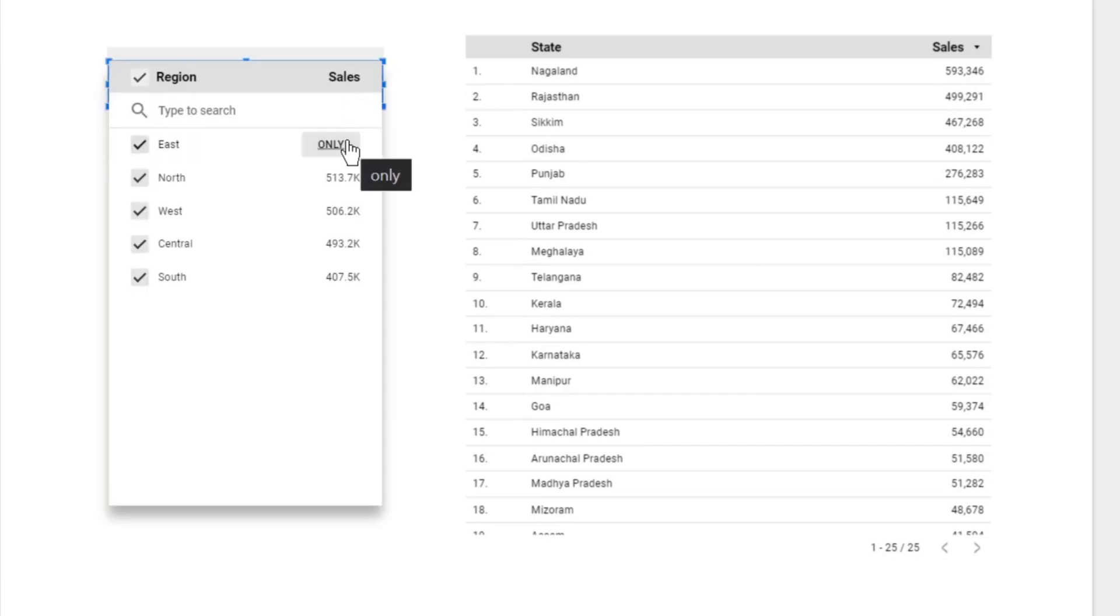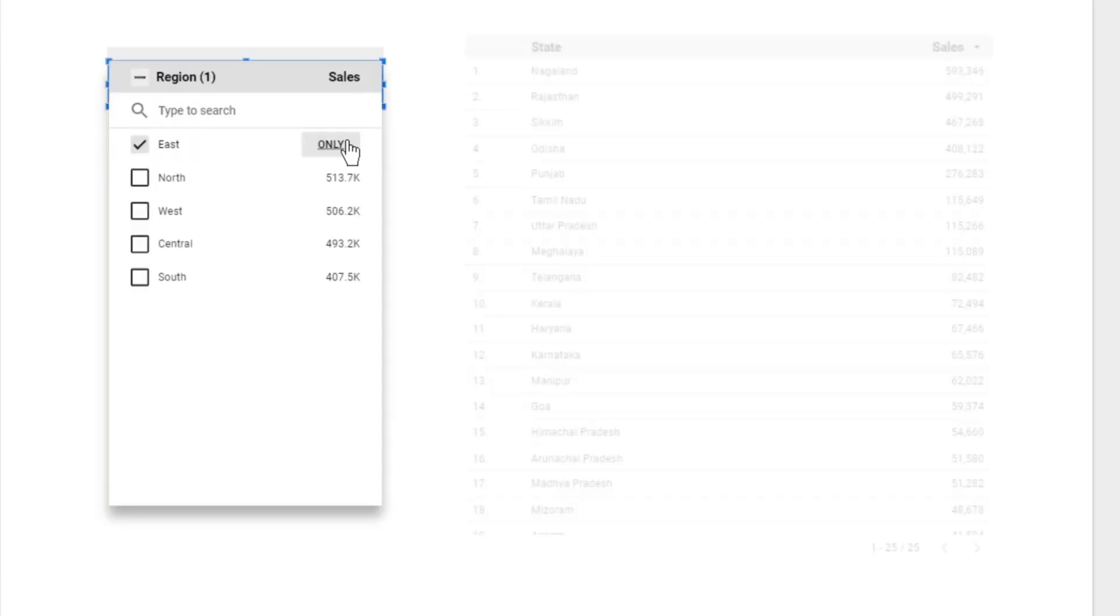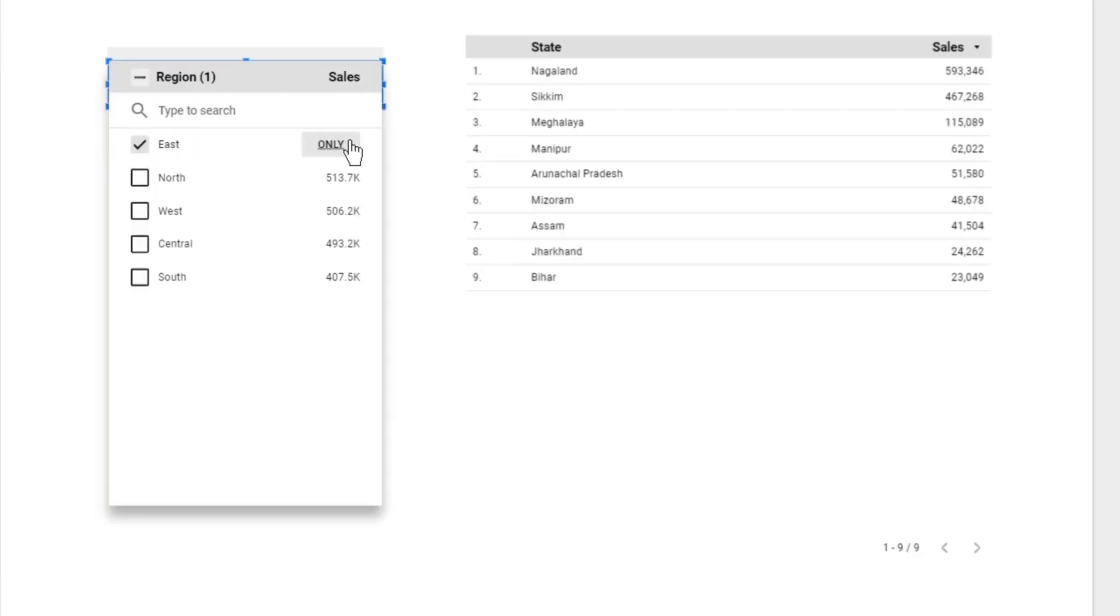Once I do it, only the eastern states and their sales are being displayed here. Let's go to the second page.